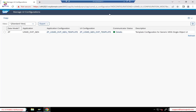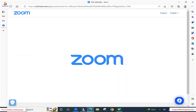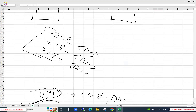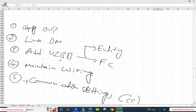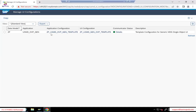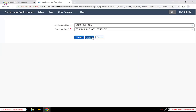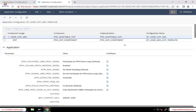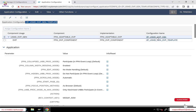I'm just doing a quick recap of what we discussed in the last session. We mentioned a couple of steps here. First, copy this OVP application. After that, we need to link the data model to the Z application. In the application configuration at the header level, this is the main application configuration parent and there are two child components.